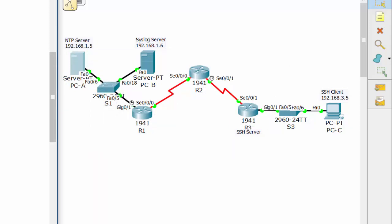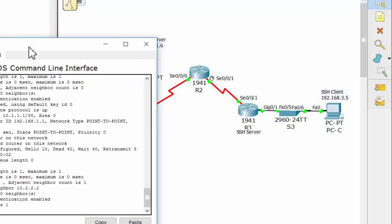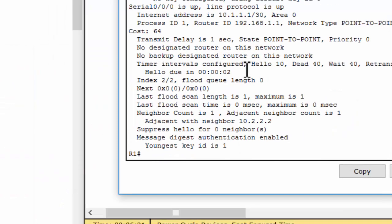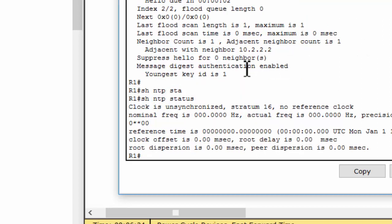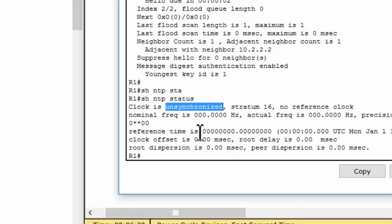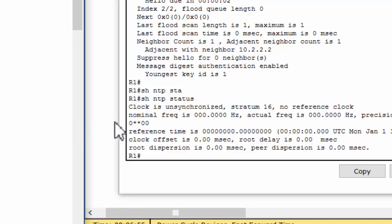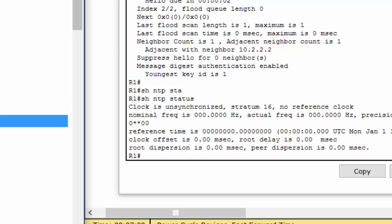Then I will configure routers as NTP clients. The router 1. Now we show the NTP status. As you can see the clock is unsynchronized. It means there's no message, no NTP message between NTP server and this router.